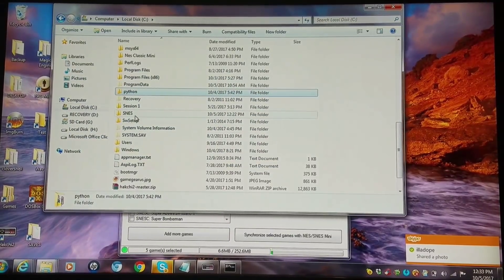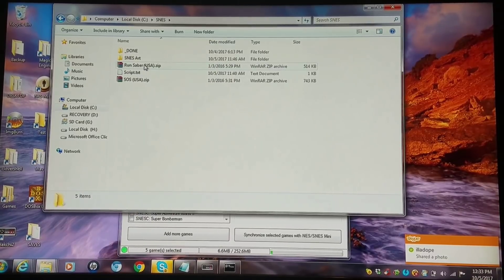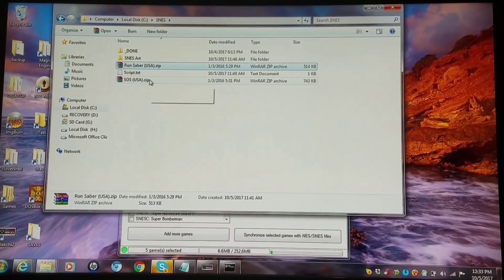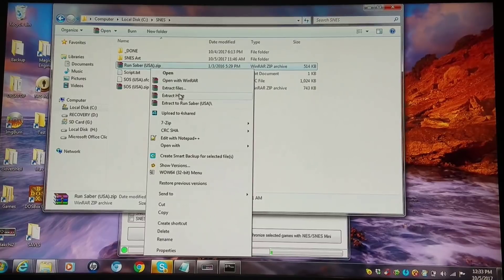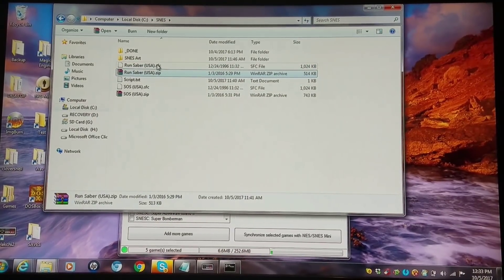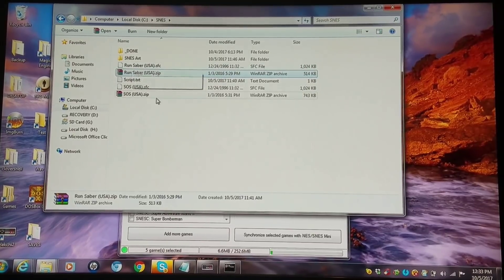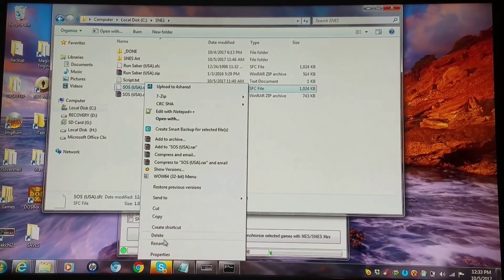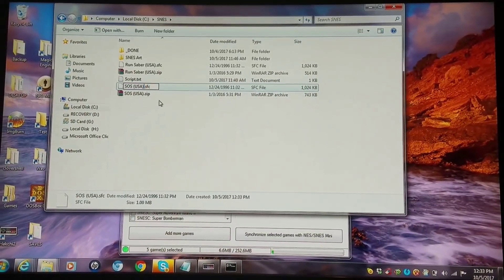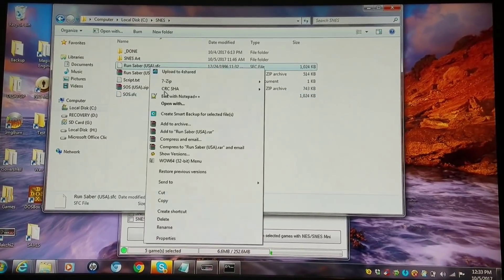I have a working directory which would be my SNES folder, and I have two games I'm going to convert: Run Saber and SOS. SOS is one of my absolutely favorite games. I'm going to extract both of these. The first thing you want to do — if you've worked with DOS prompts before you'll know — is if you have spaces or weird formatting in filenames you'll have trouble, so I'm going to rename this simply to SOS and this one to Run Saber.